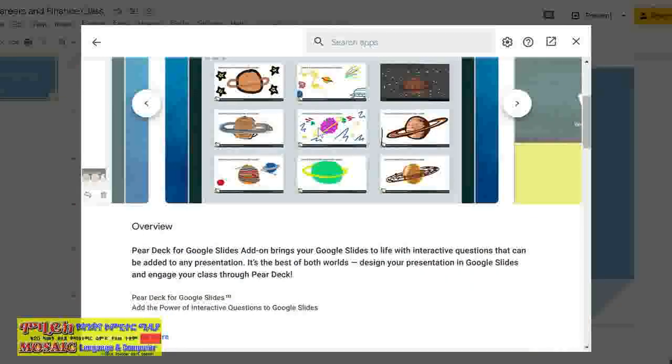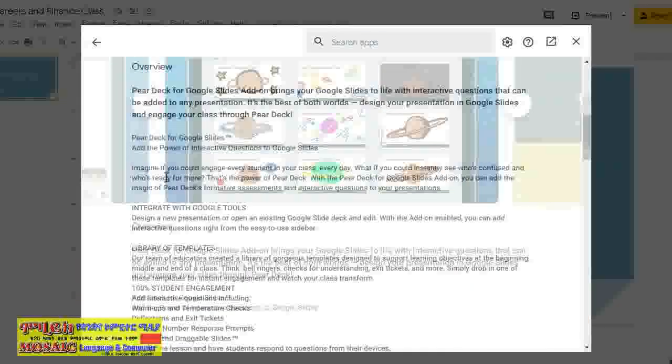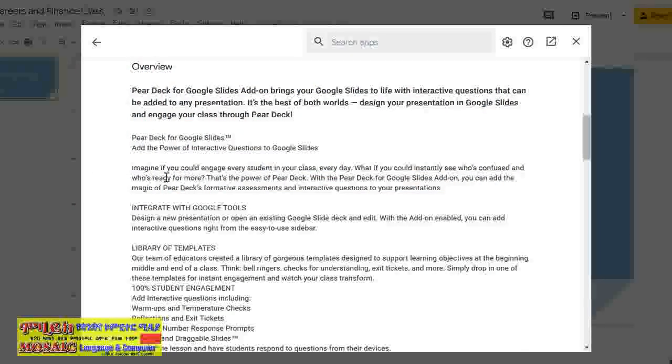By reading the overview, you can note how useful it would be as the tool that you need. This one is for teachers to engage their students while they use any internet-connected device.